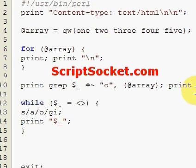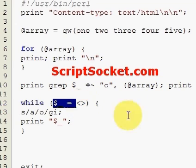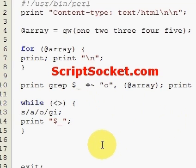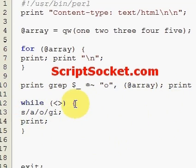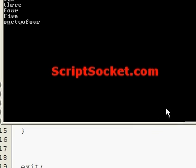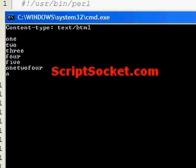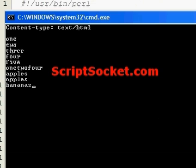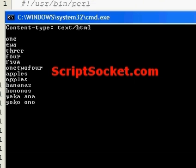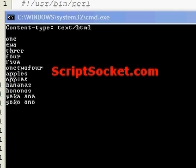By using the default variable implicitly, your code is a lot cleaner and it will also become second nature after a while. So that's the default variable, which can make programming easier.